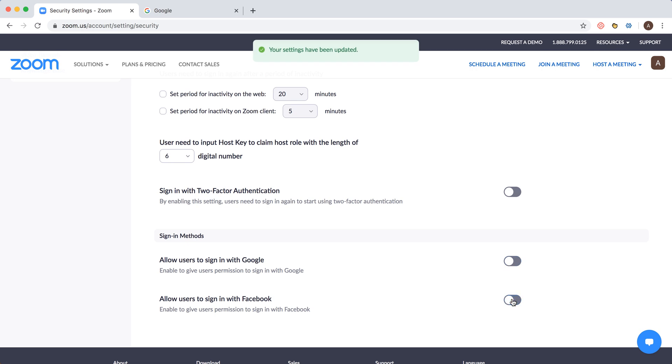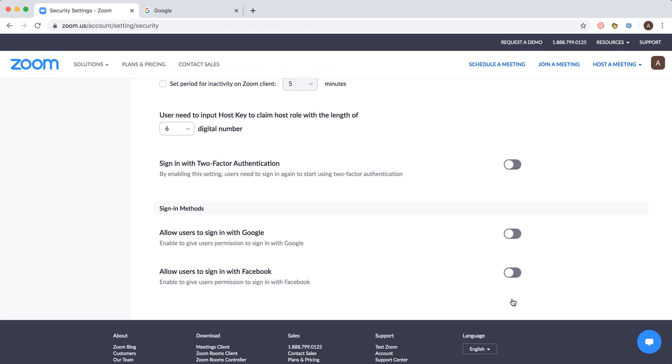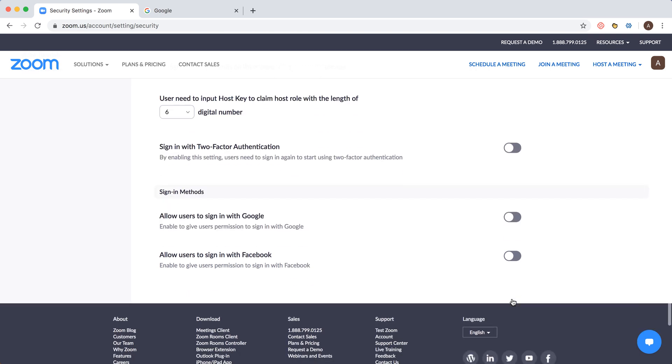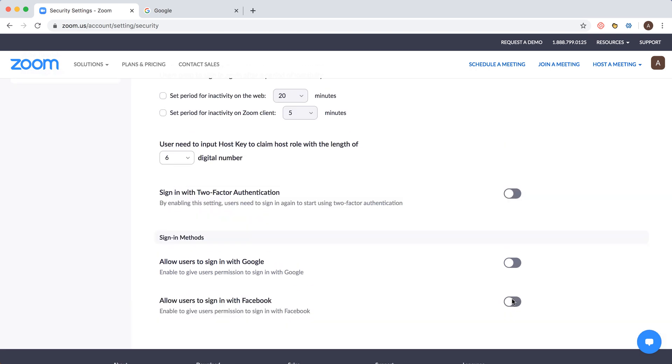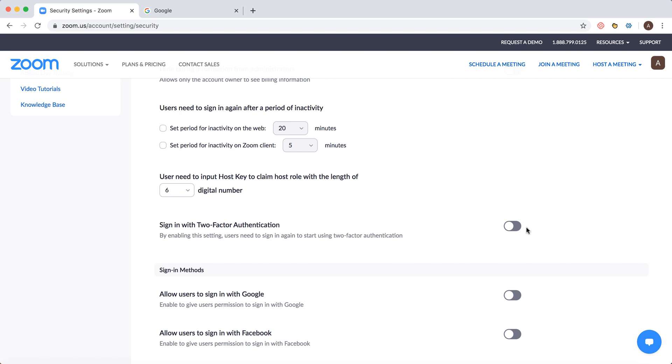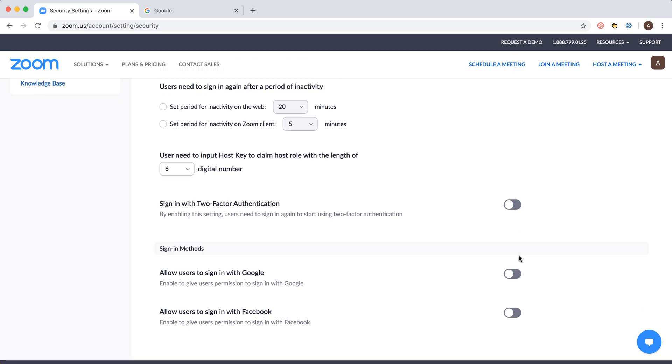You can disable users from signing in with Facebook, Google, or Boss, and then they won't be able to use those methods. You can also enable two-factor authentication, which is one of the ways to improve your sign-in security.